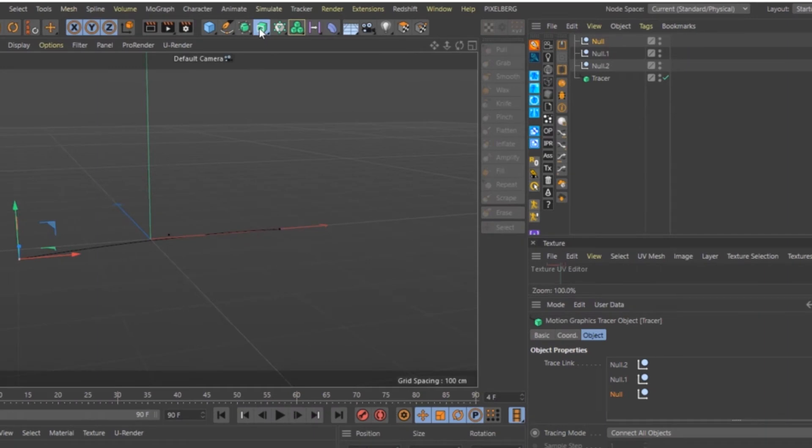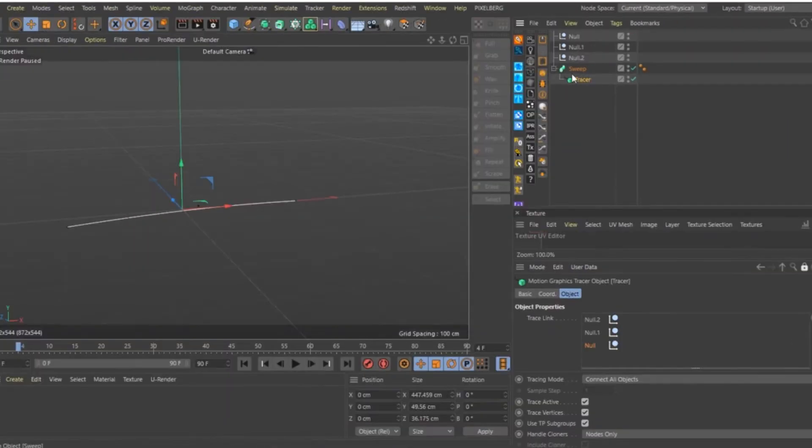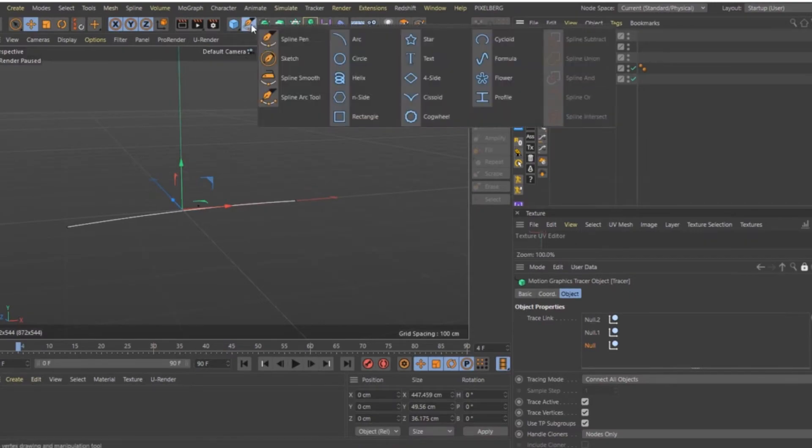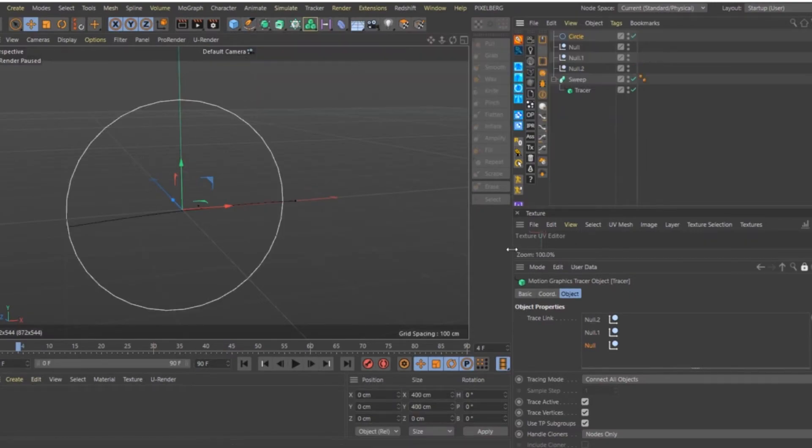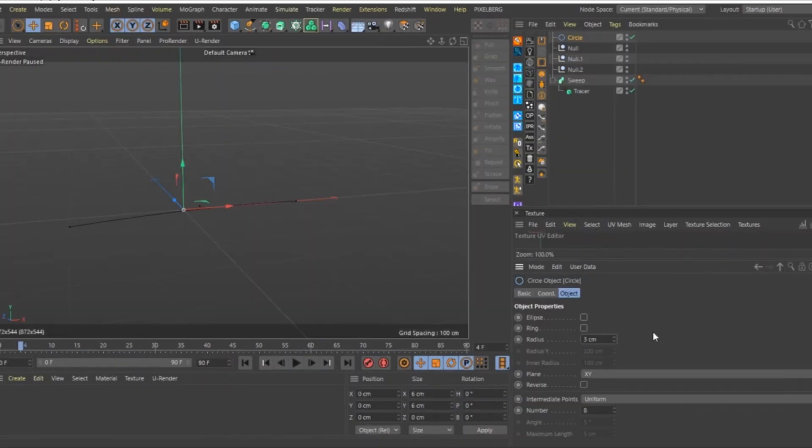Create a Sweep Nurb. Add the Tracer as a child of the Sweep. Add a Circle Spline, change the Radius to something like 3cm. Add the Circle to the Sweep.